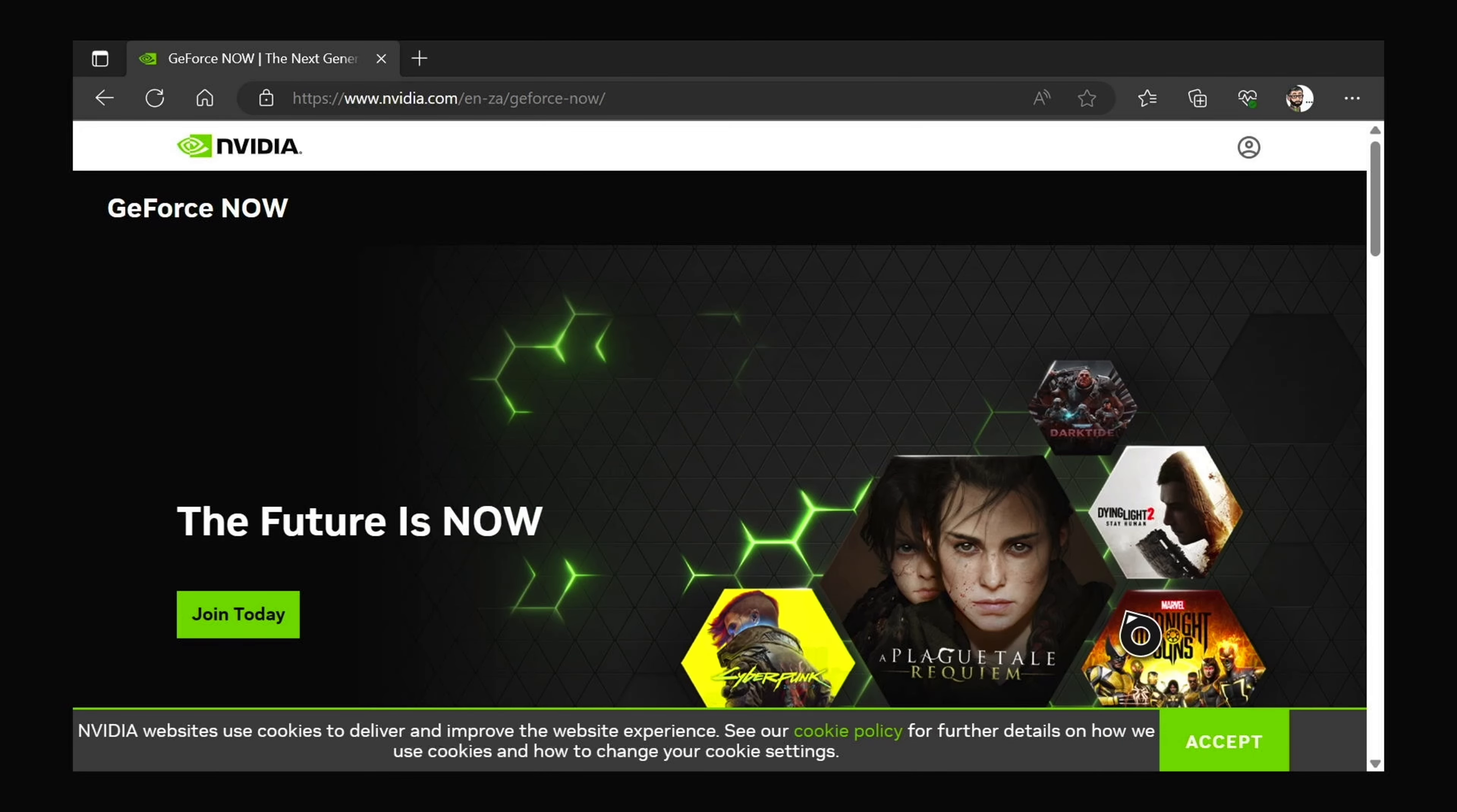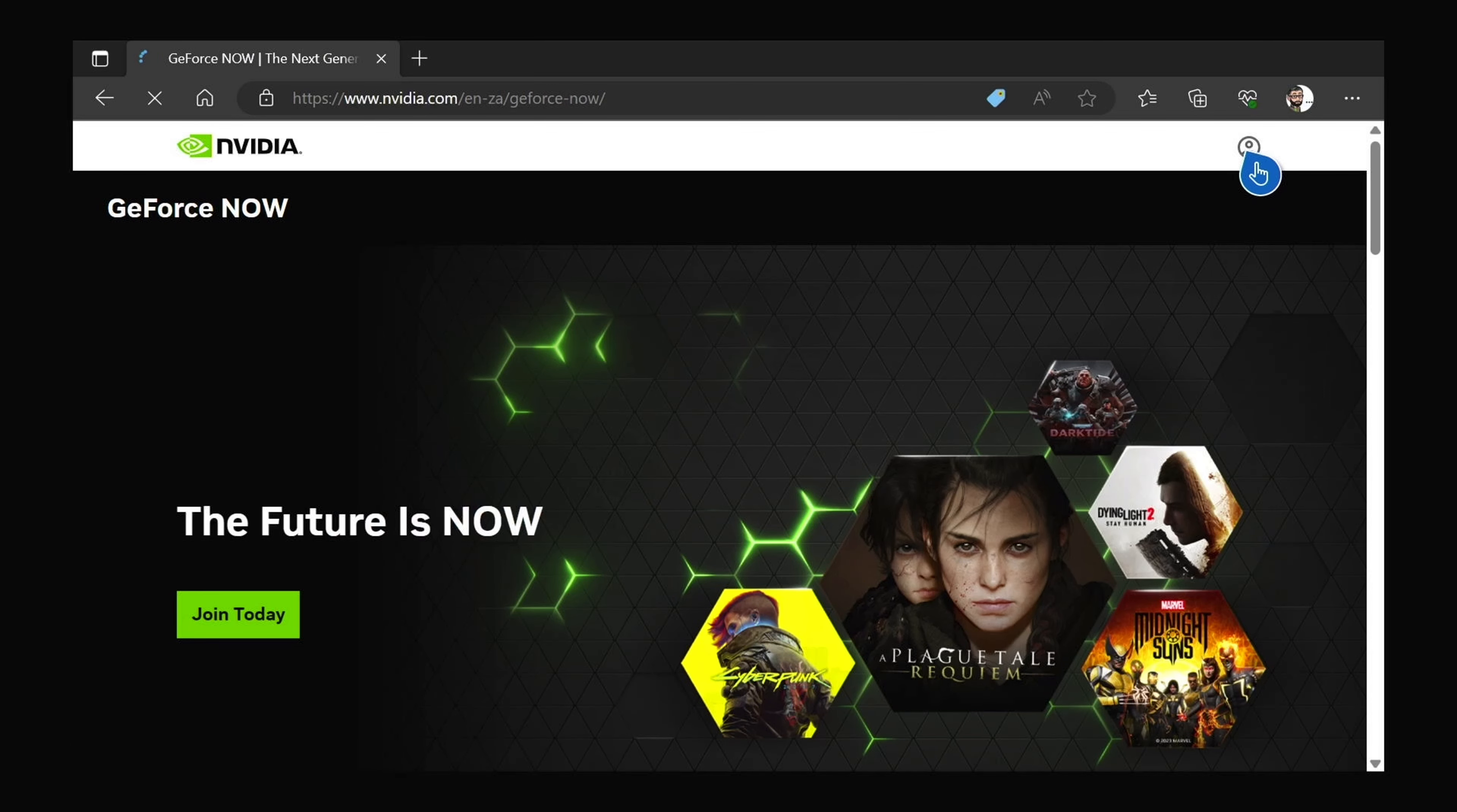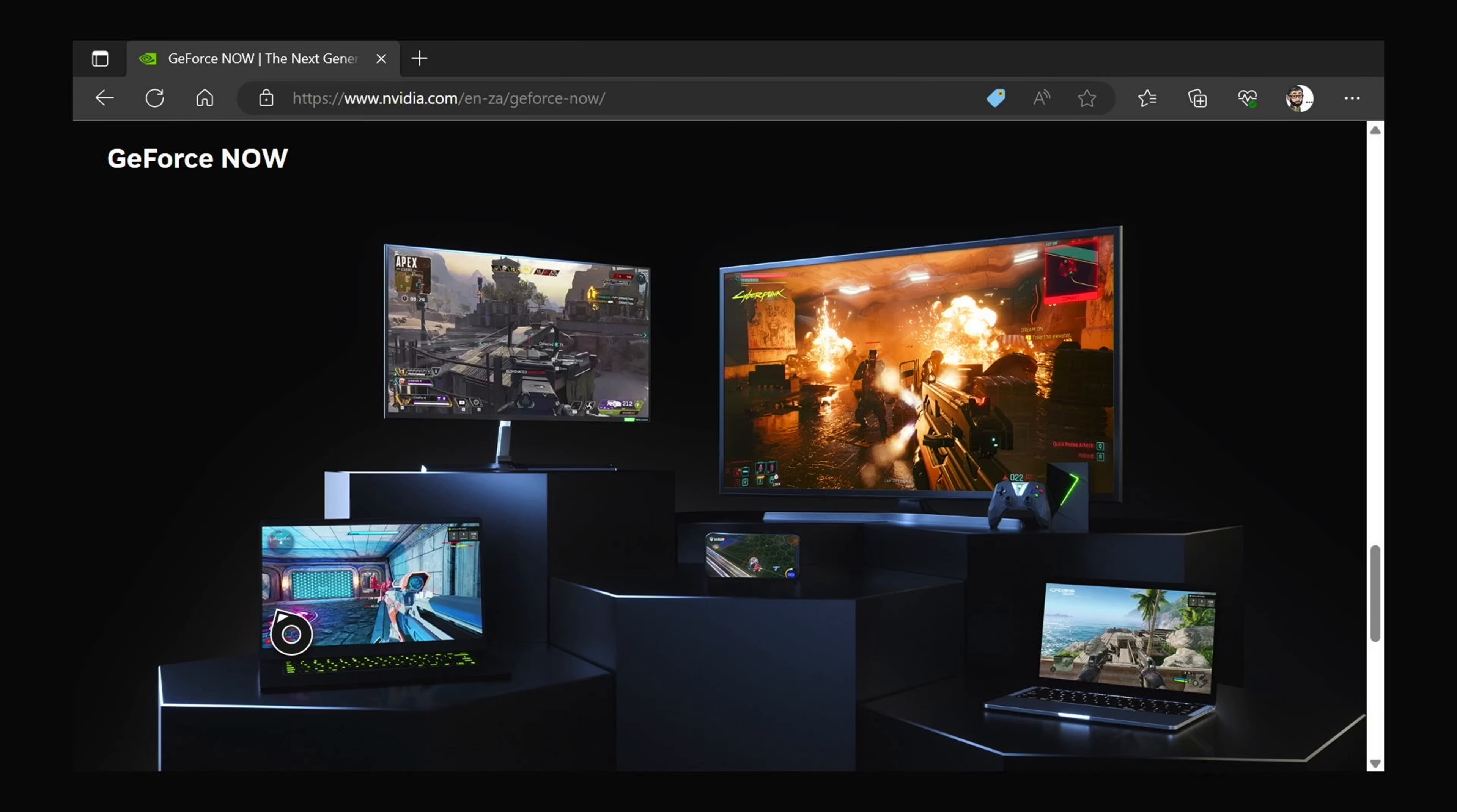Just go to the GeForce Now website, it'll ask you to log in. Obviously depending on your region, so I'm in the South African region.